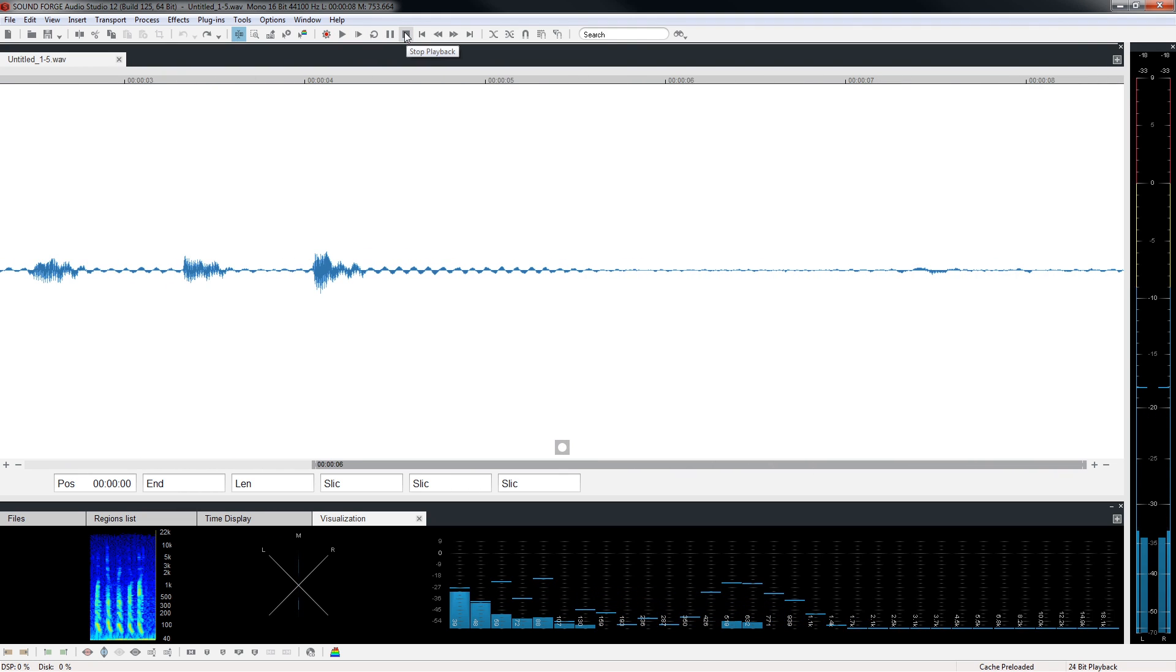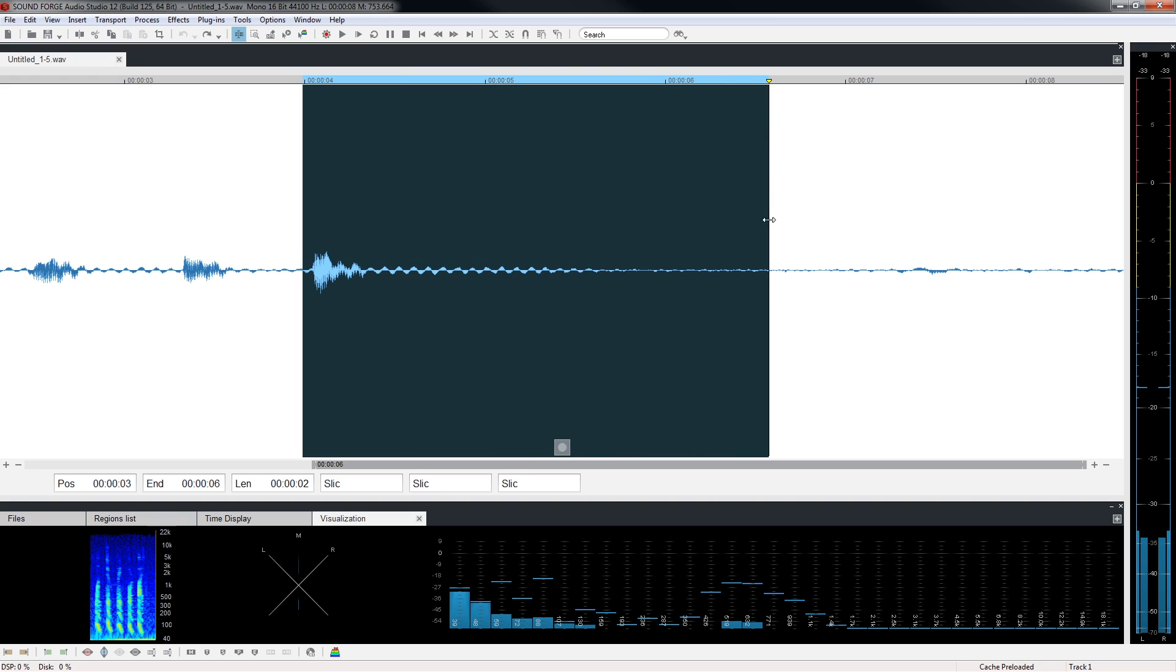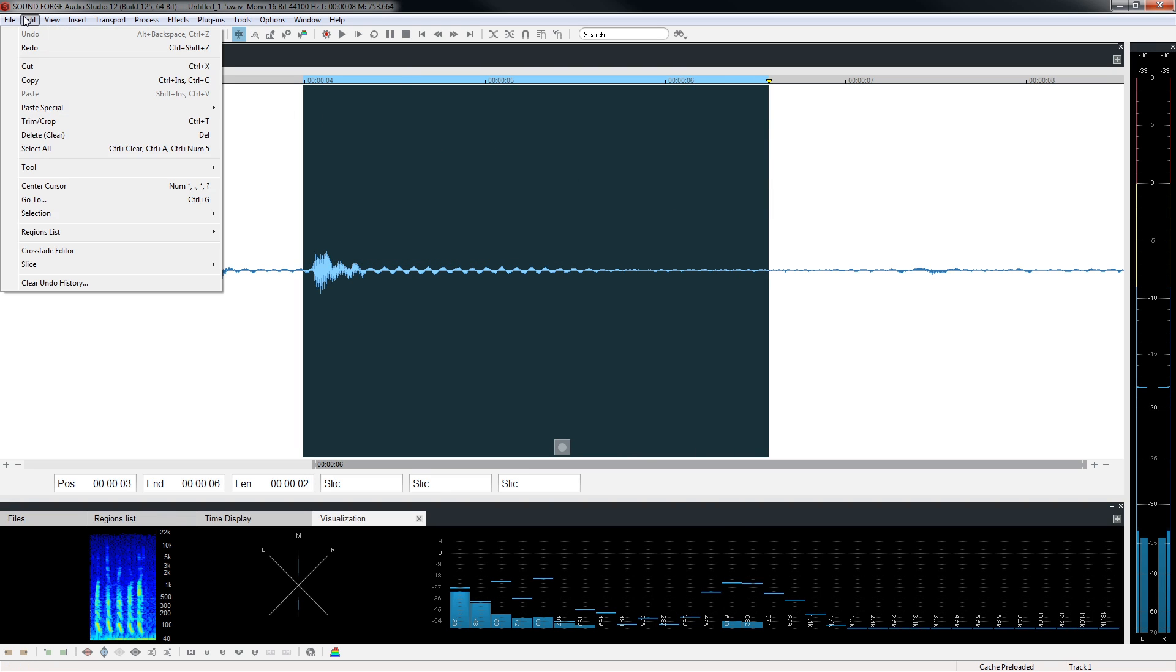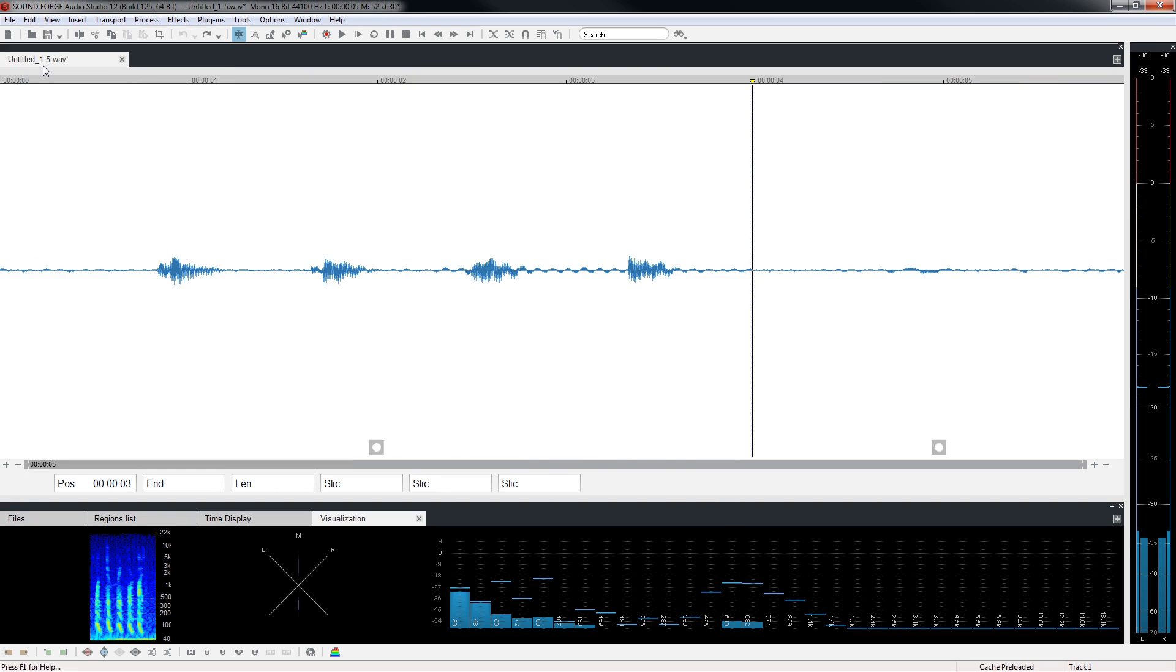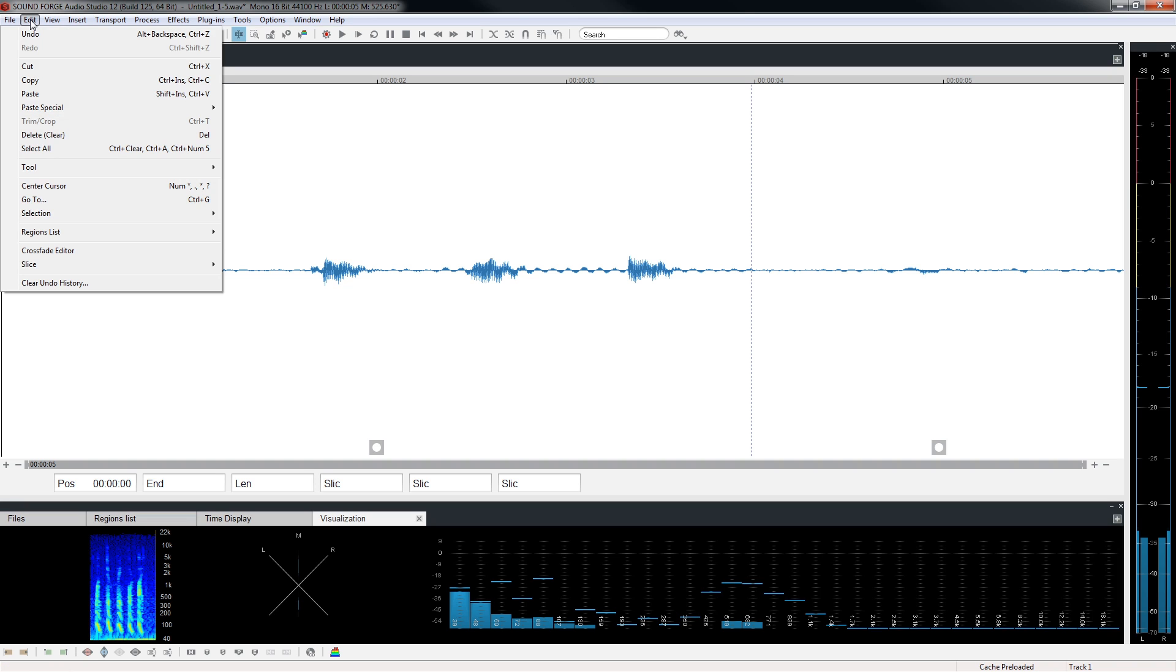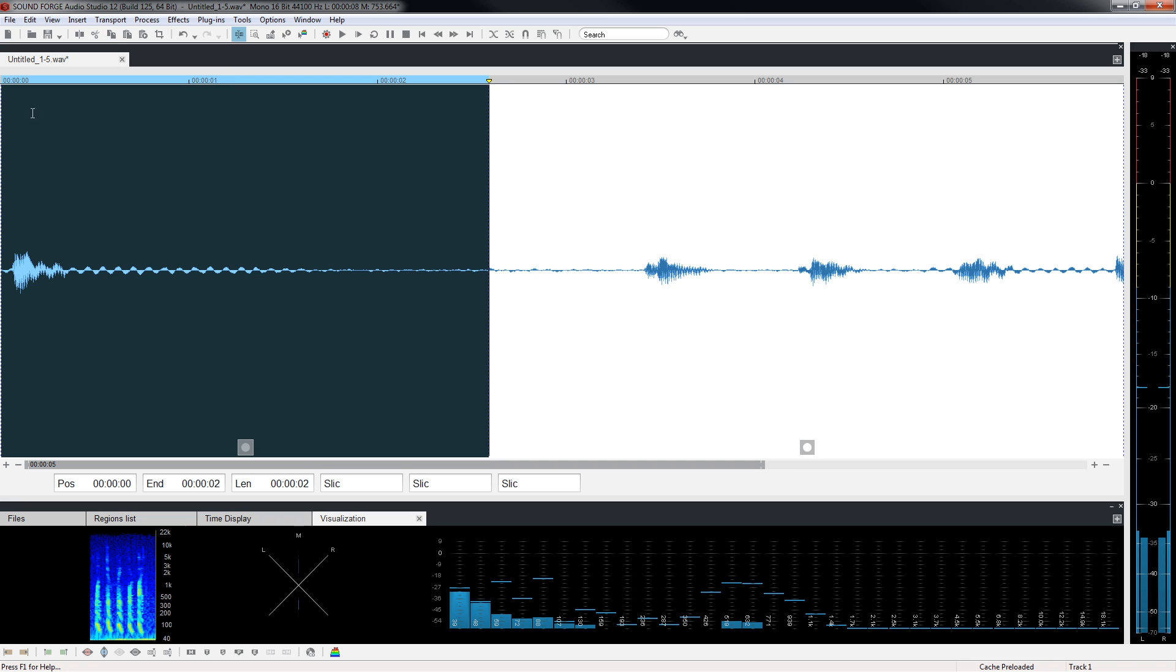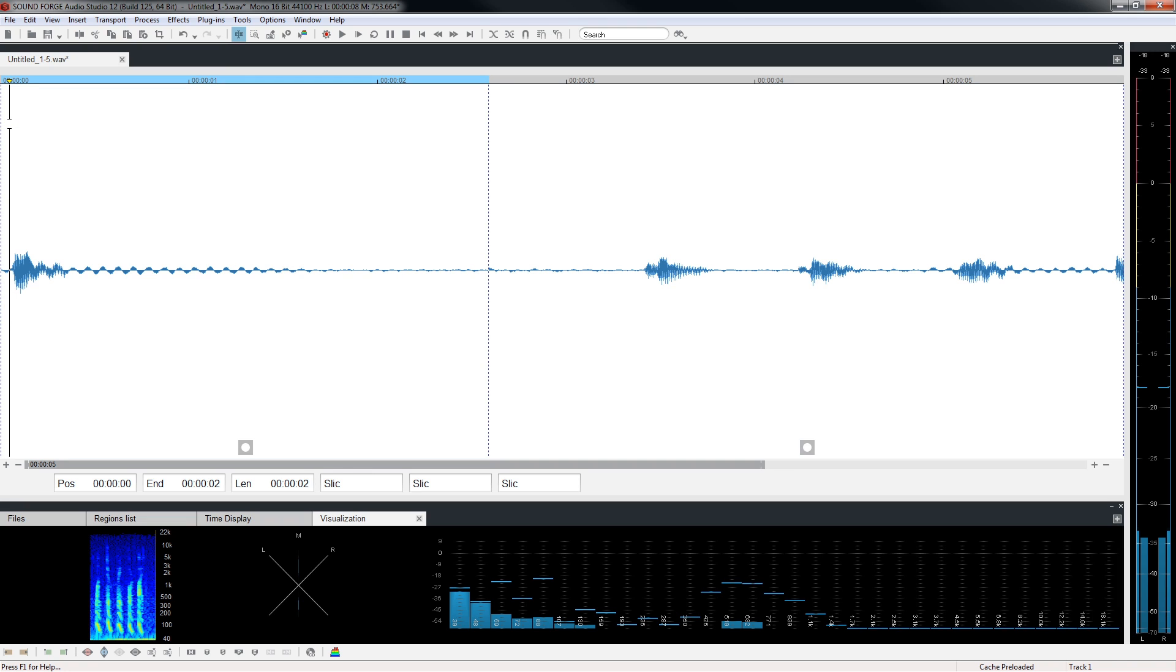Next we'll use the cut command to cut the number five and move it to a new position in the file. With the number five selected, choose edit, cut. Place the cursor at the beginning of the file and choose edit, paste. Click the play from start button.